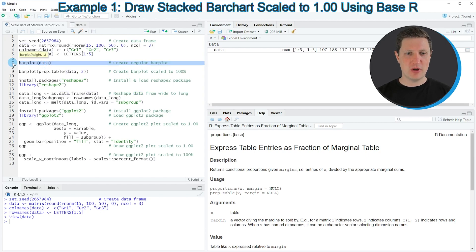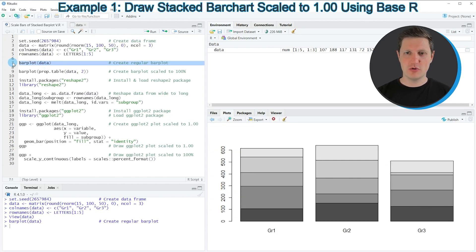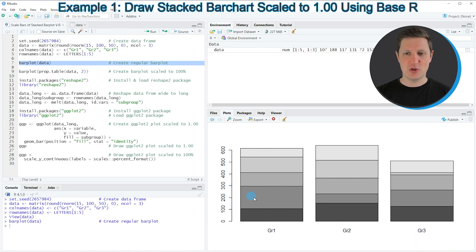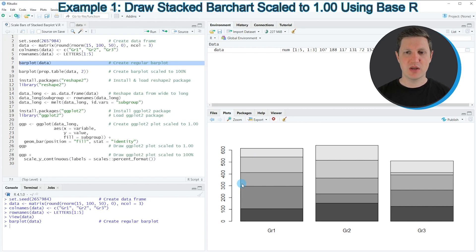If you run line 7, you can see at the bottom right of RStudio that a new stacked bar plot is created showing the three groups in our matrix and the values corresponding to each group in a stacked bar plot.